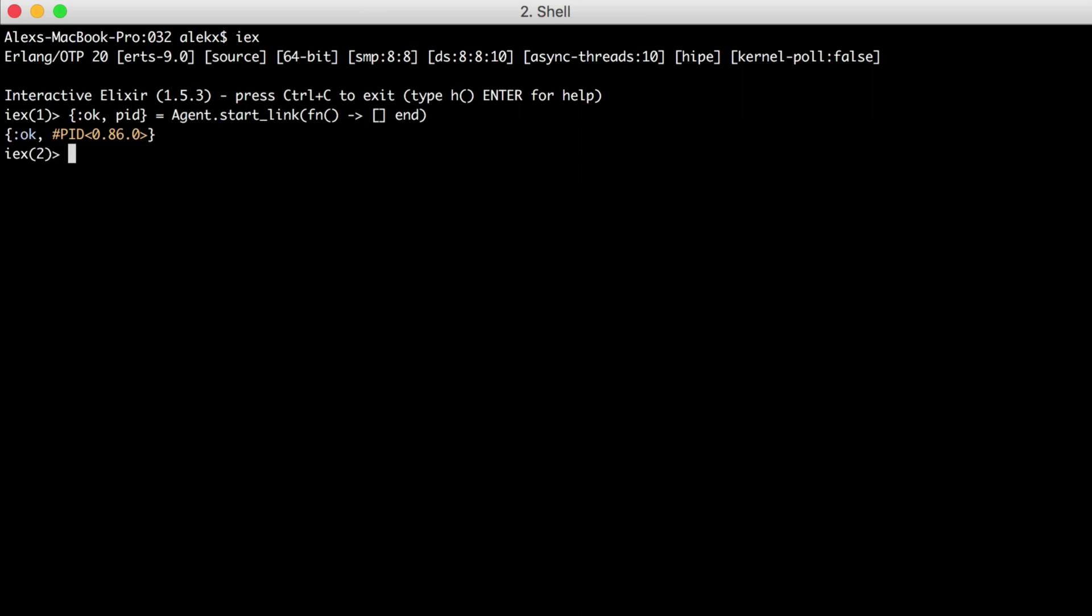If successful, this will return an OK tuple where the second element is the PID or process identifier of our agent. And we can see that our process is alive and running.